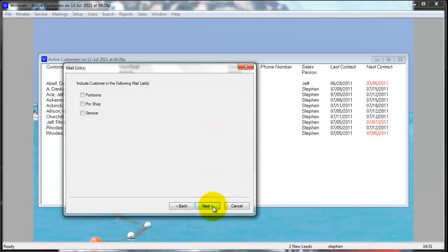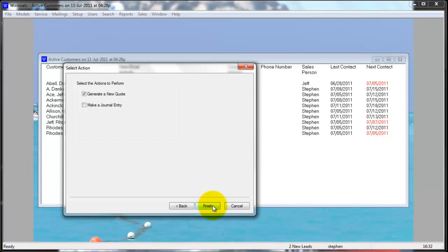When you're done, select Finish. You can add this customer to a mailing list. The last screen asks if you would like to generate a new quote or make a journal entry. If you generate a new quote here, you're going to be generating a quote on a boat that is not in stock or a boat you would have to order. If you make a journal entry, it opens you up to the journal where you can make notes and edit the next contact date and priority of the customer. If you would like to just get the customer onto the active list, you can uncheck both boxes and select Finish.